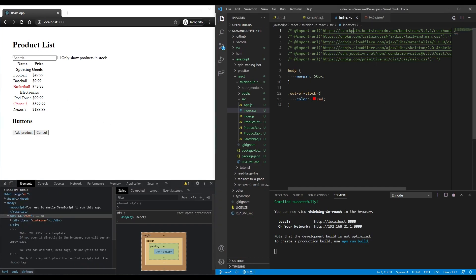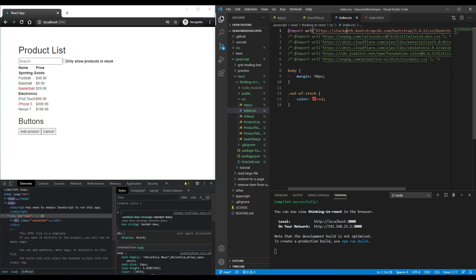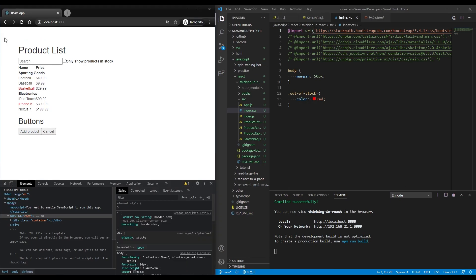So let me start with Bootstrap. I uncomment this line and now you can see that it looks a little bit better, but not too much.